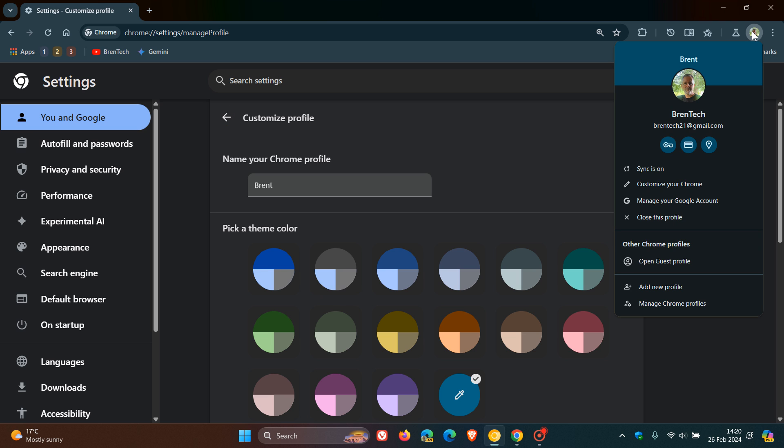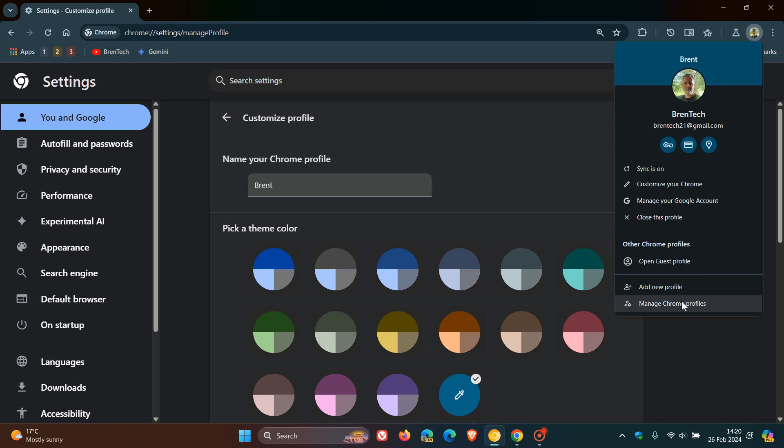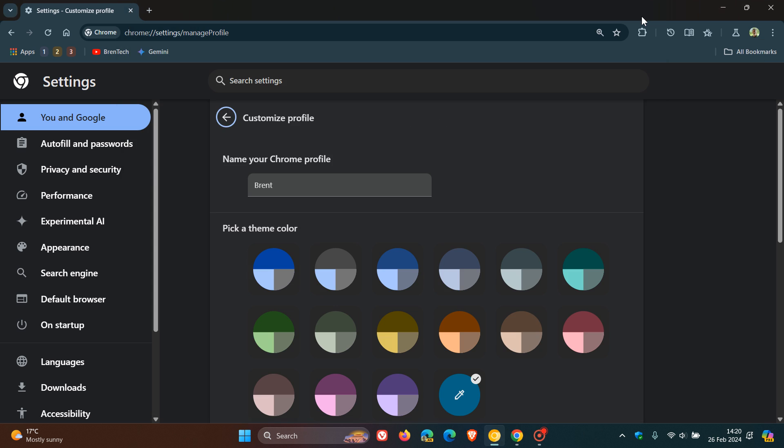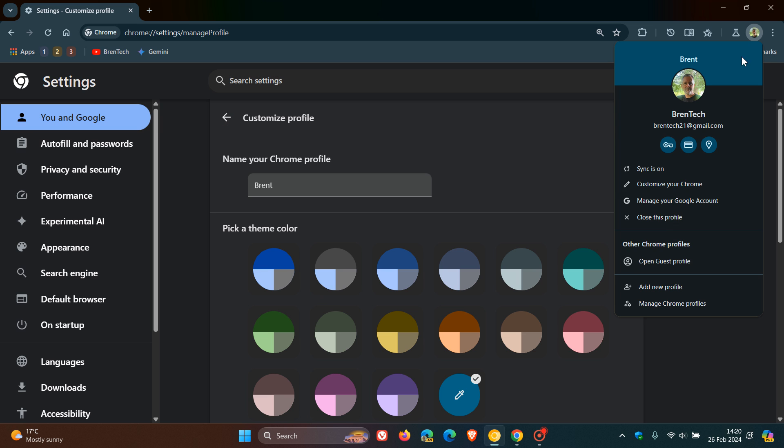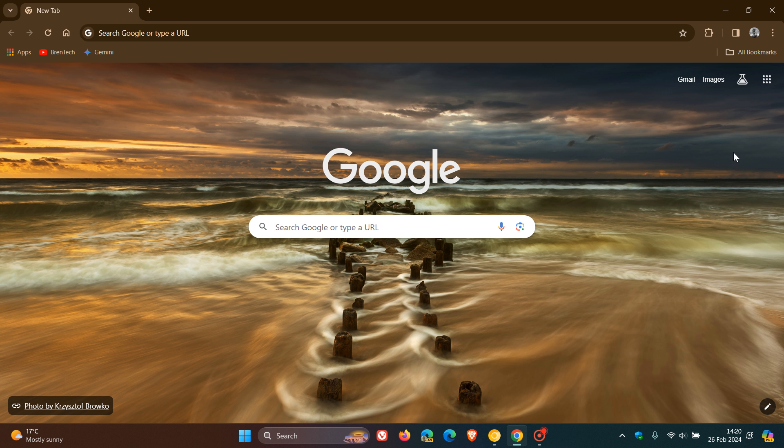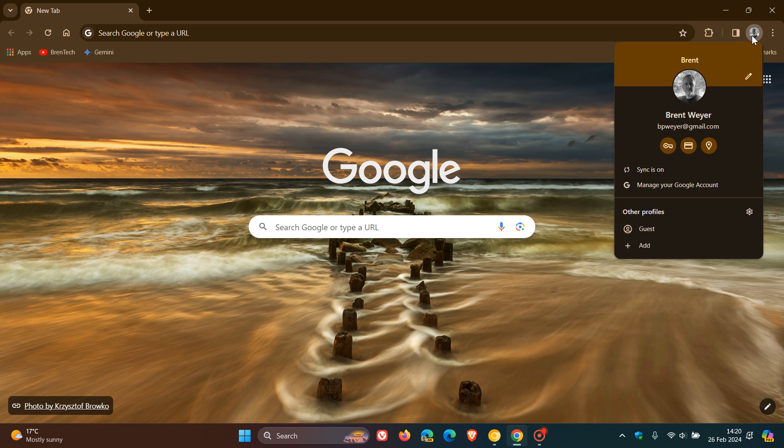Something else that they have rolled out here is you can close this profile. And then here at the bottom, you can manage Chrome profiles as well by clicking on that. And that was actually something managing Chrome profiles that was available to some extent before Google started pushing out the UI refresh for 2023 last year.